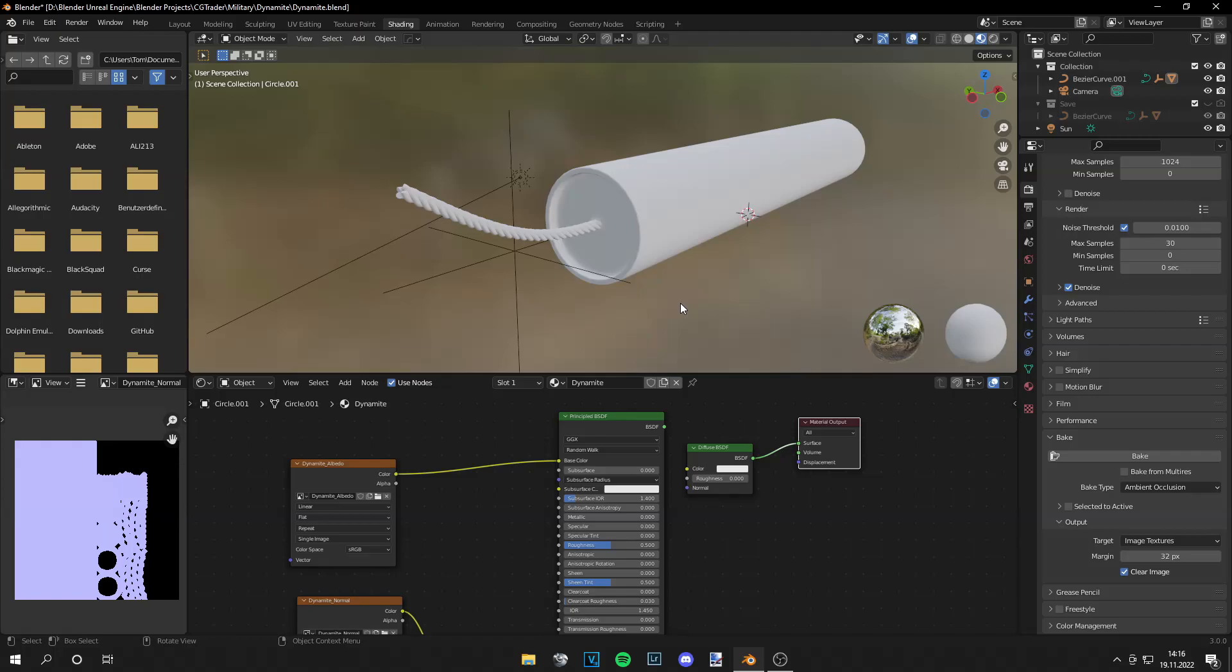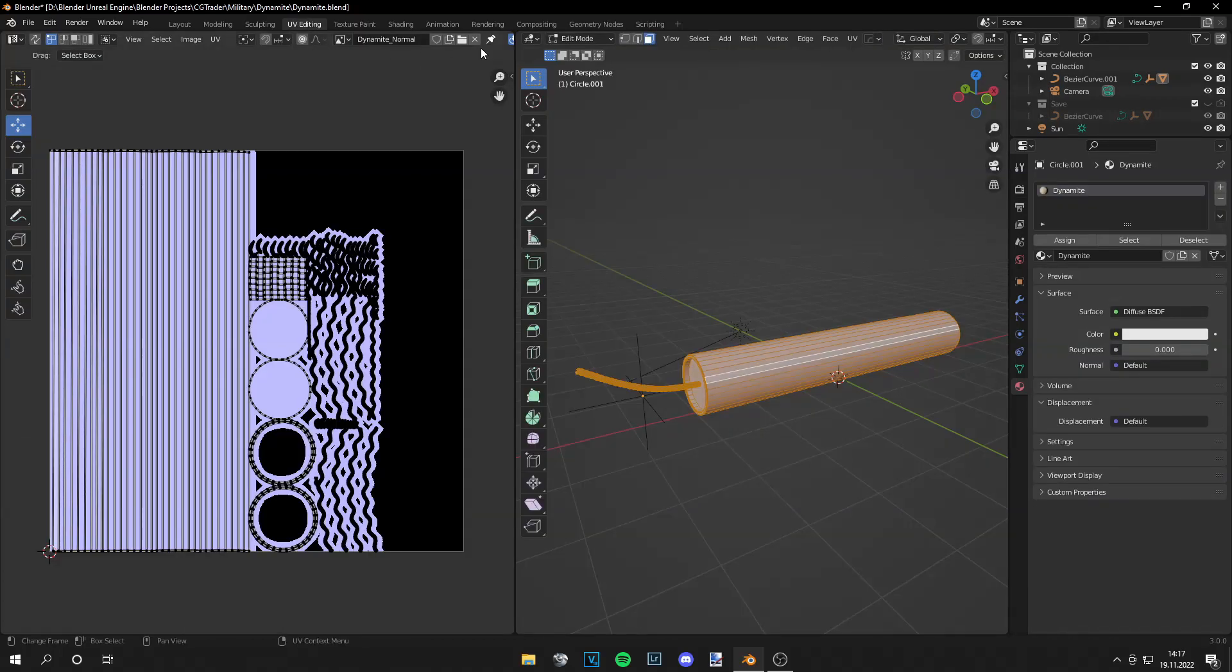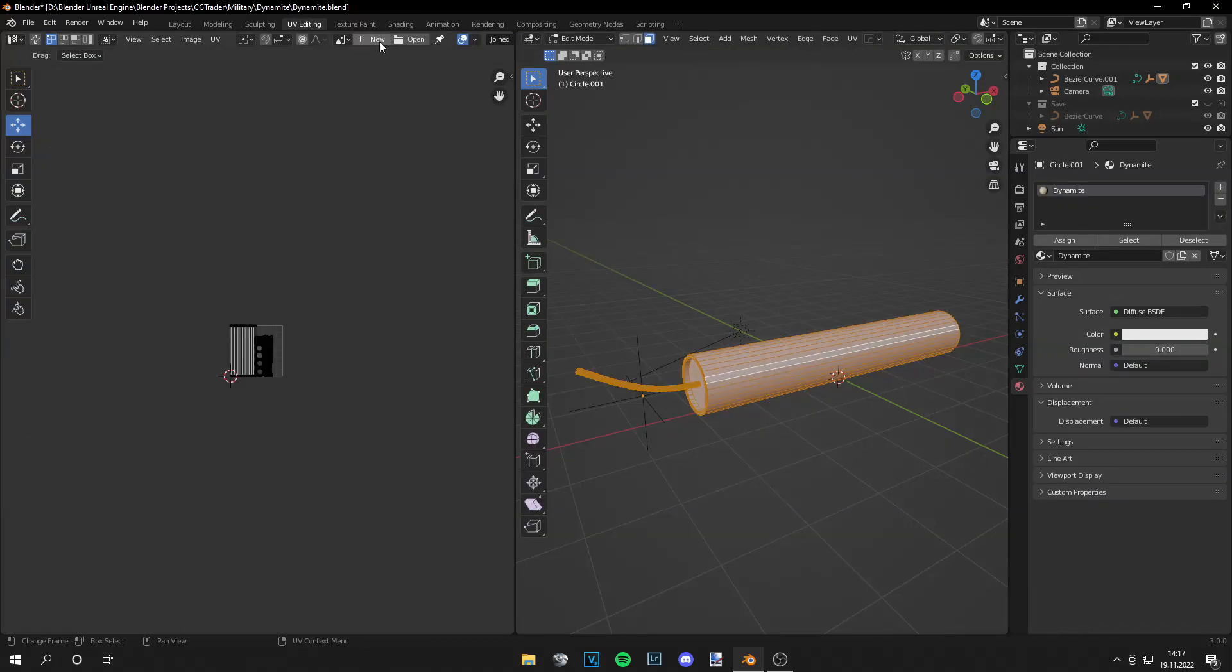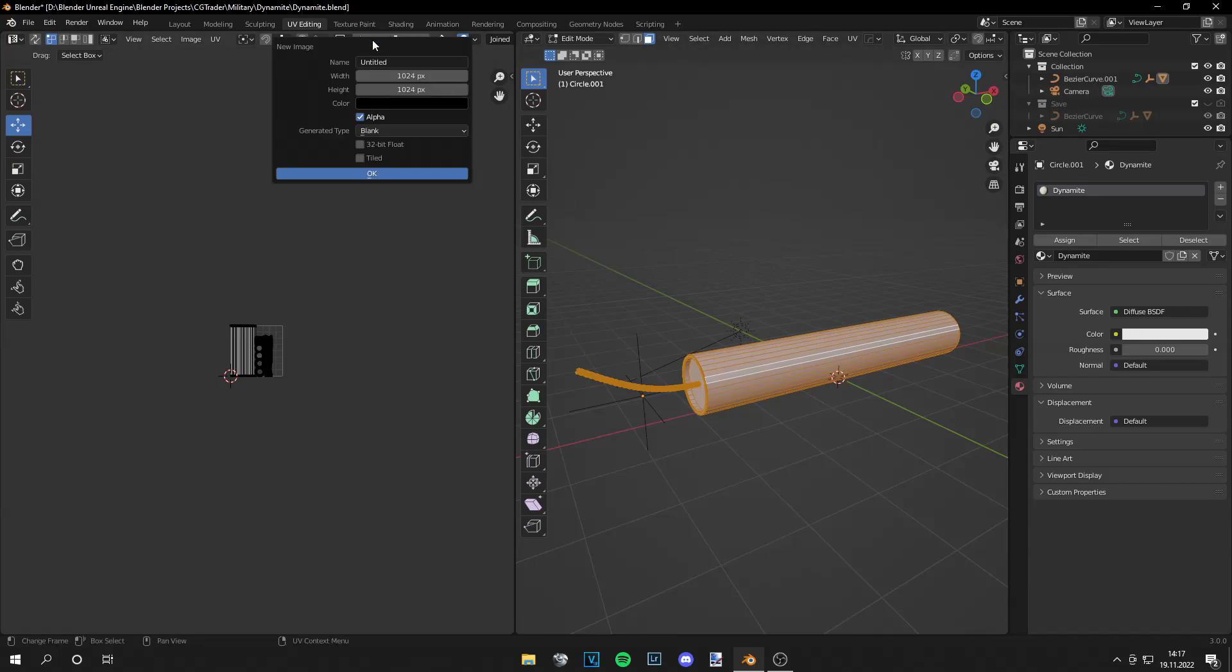So we want to bake this ambient occlusion map and first we have to go to UV editing and actually create a new map for the bake. So this will be called AO underscore bake or you can call it whatever you like. I'm just doing this for demonstrating purposes.